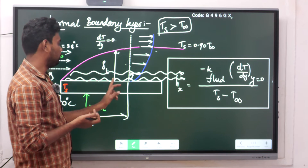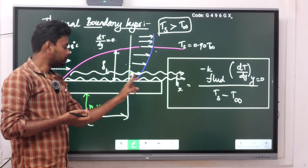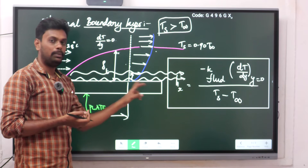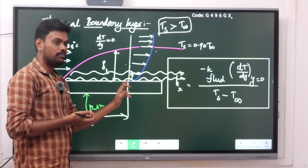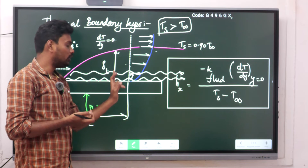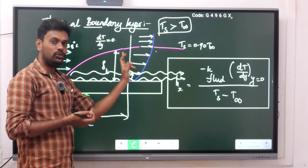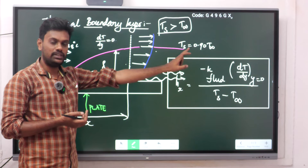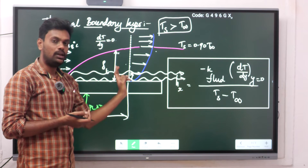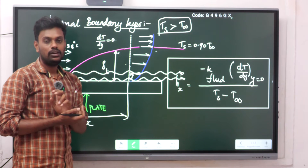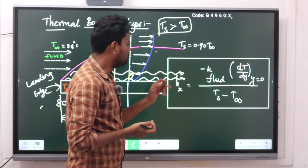The region normal to the surface of the plate, above the plate surface, within which the fluid temperature rises from the plate temperature up to 90% of the initial fluid temperature — that region is called the thermal boundary layer. The layer developed above the flat plate up to that point is called the thermal boundary layer.